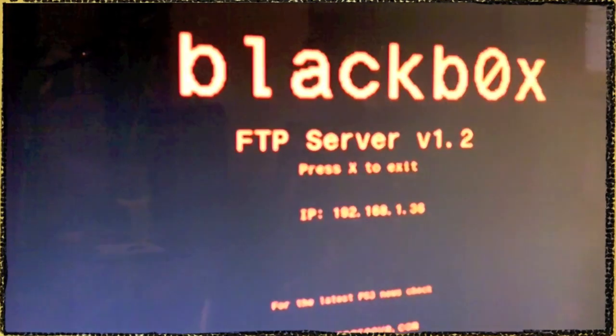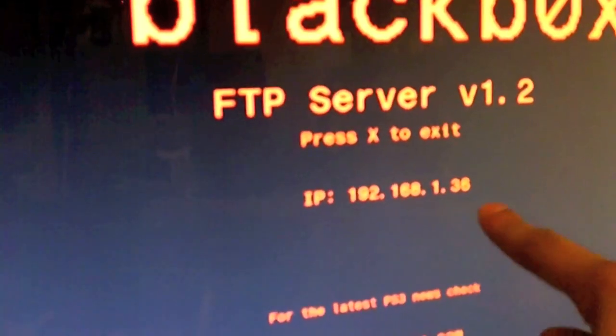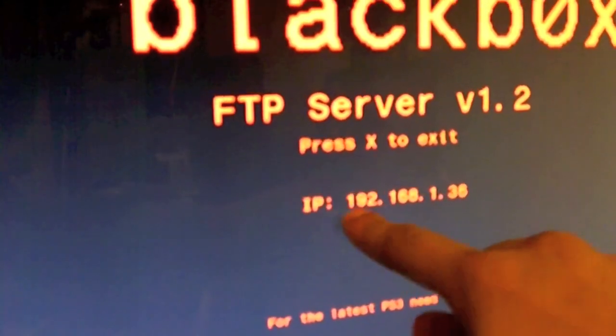Once you have the server up and running, give me one second. You're going to pay attention to this IP address there. You have to connect online for it to show that IP address.